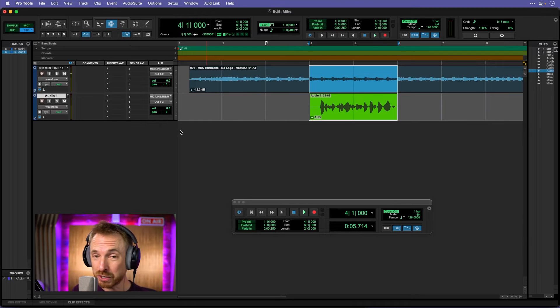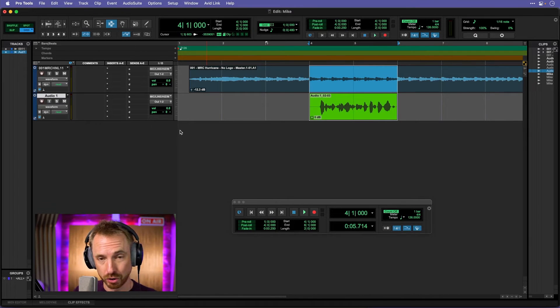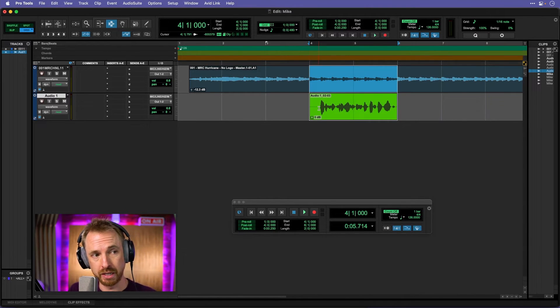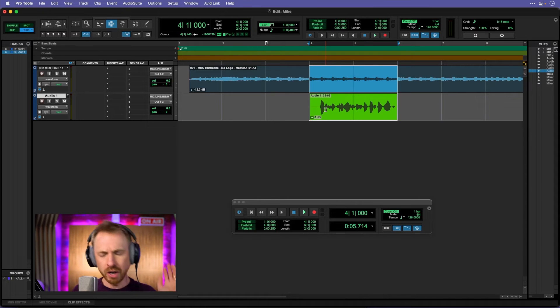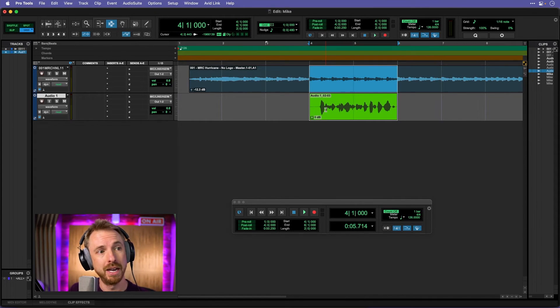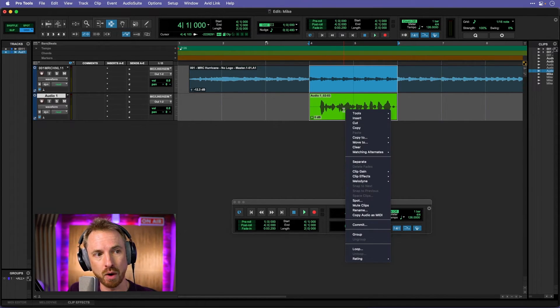But if I liked one of my previous takes, the best thing about Pro Tools is it saves all of those previous takes that you loop recorded. So you could do this 20, 50, 100 times and have every take intact. Just right click.